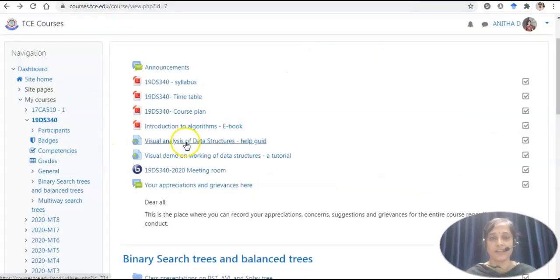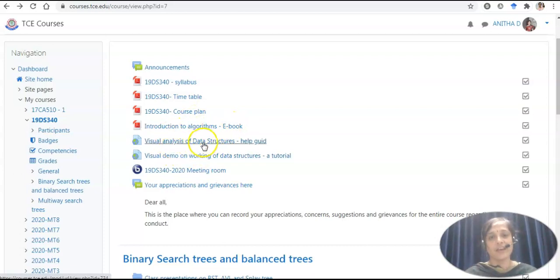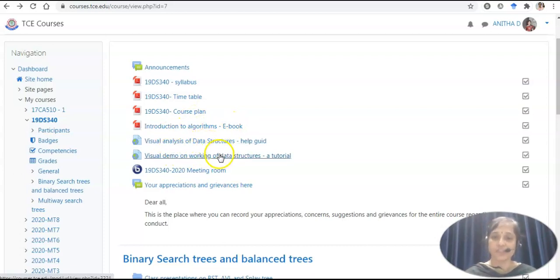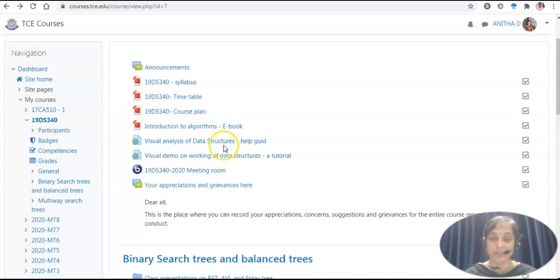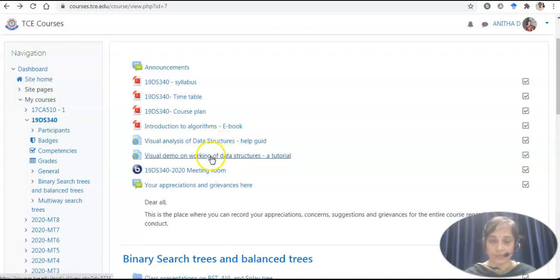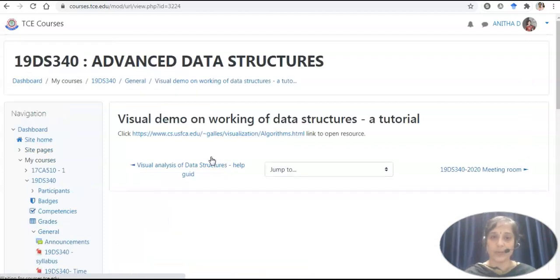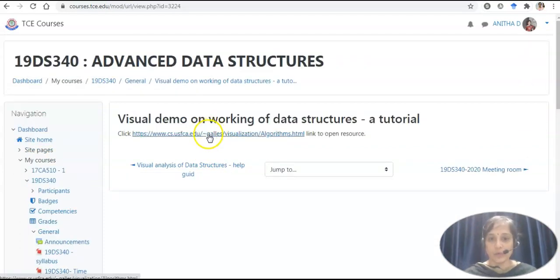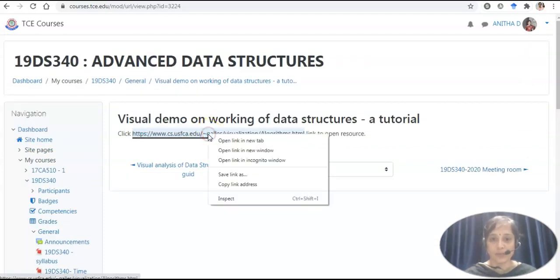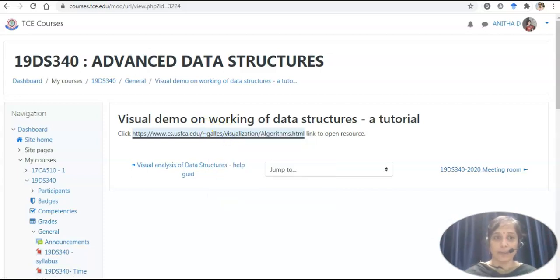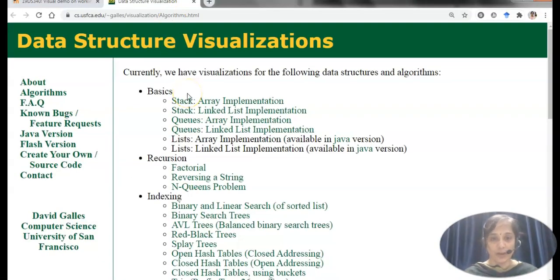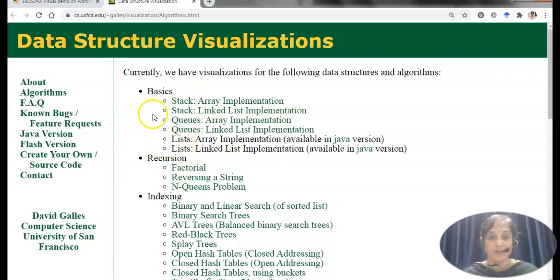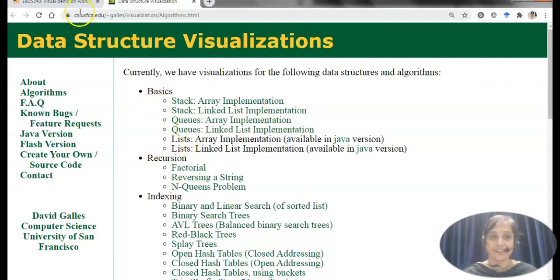This is an e-book for algorithms and data structures. This is a simulation package. This is the study material help guide that may be helping the students to understand better about the data structure. I will be opening up one tutorial. This is a visualization URL where you will be finding the operations of different data structures.